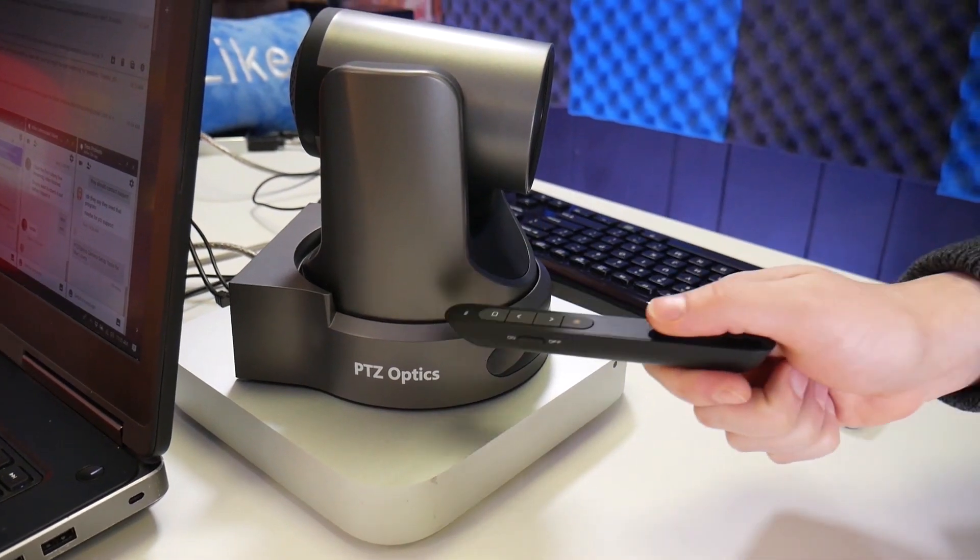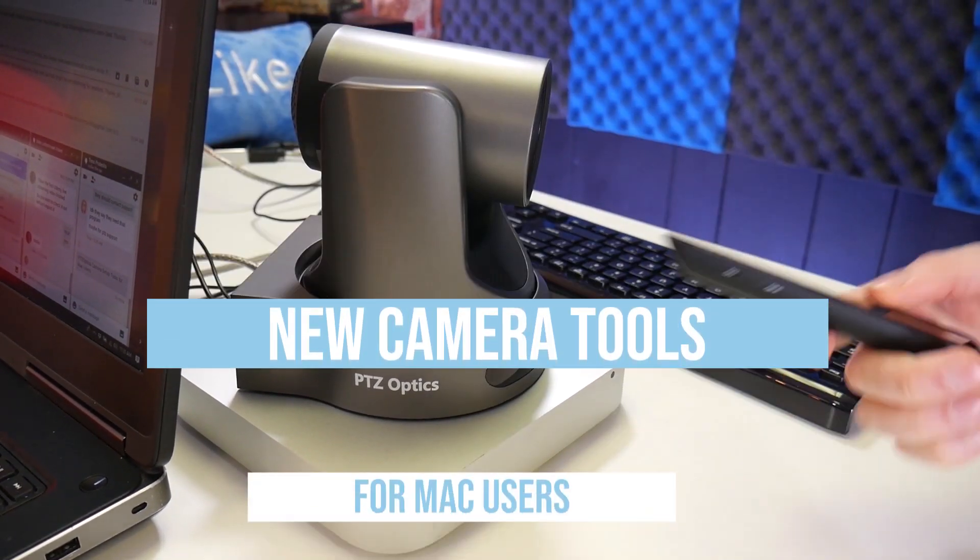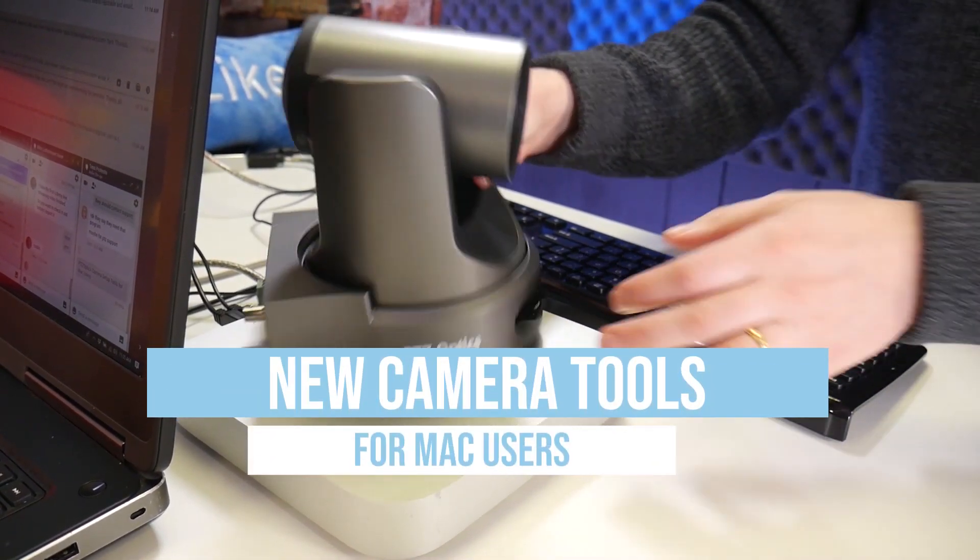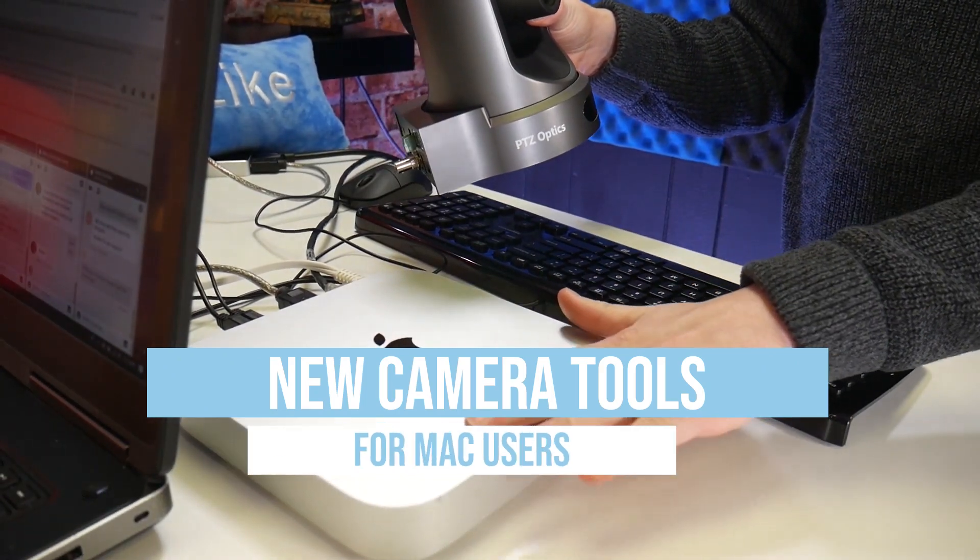In this video, we are going to review two essential PTZOptics camera tools for Mac users.